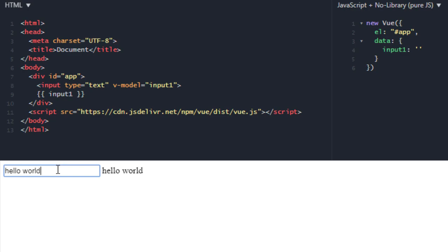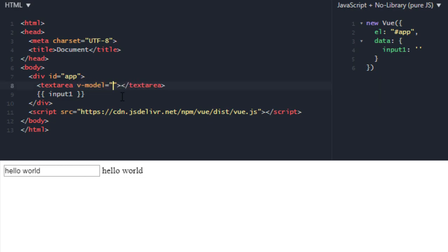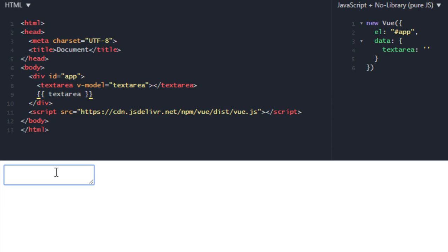So this is simple input type text. Now let's go over text area. It will also have a model, text area. And I am in text area, so this is how you can also bind text area's value.